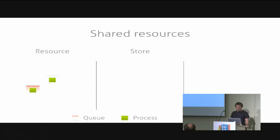There are specialized types of resources. One is the priority resource where processes in the queue are sorted by priority and another specialization is the preemptive resource where important processes can kick existing users out of the resource.